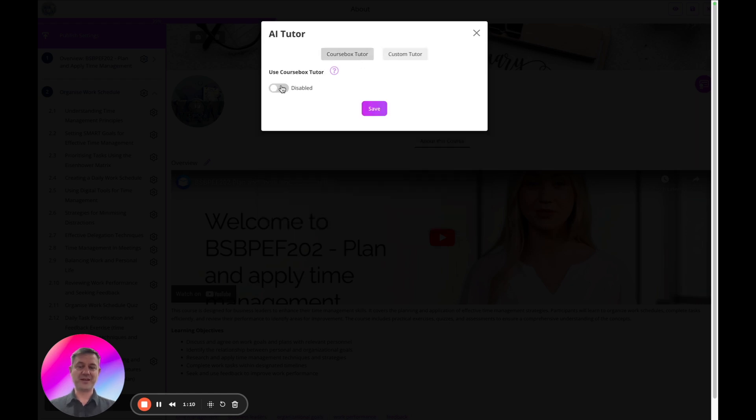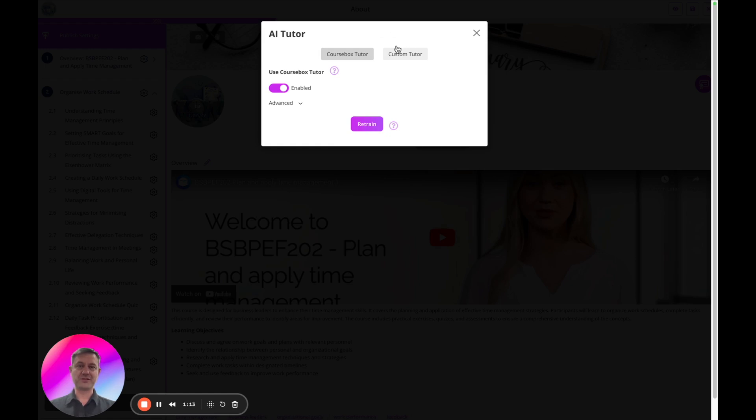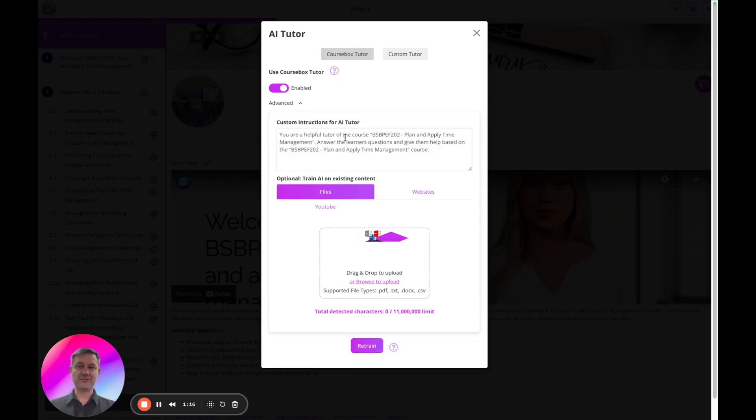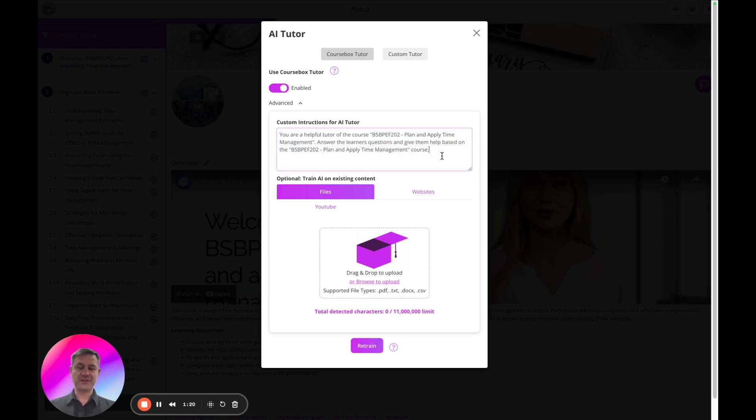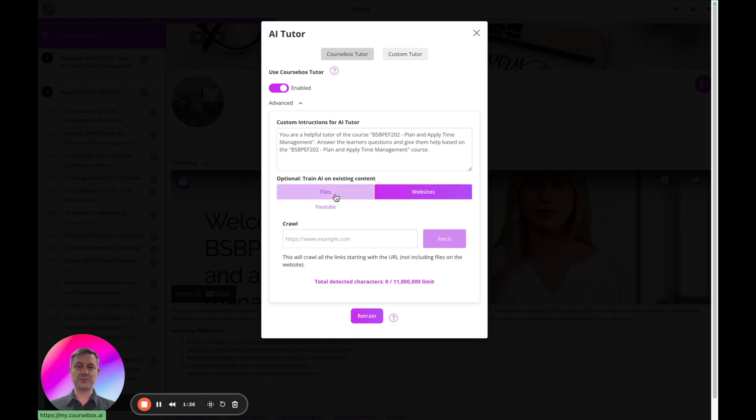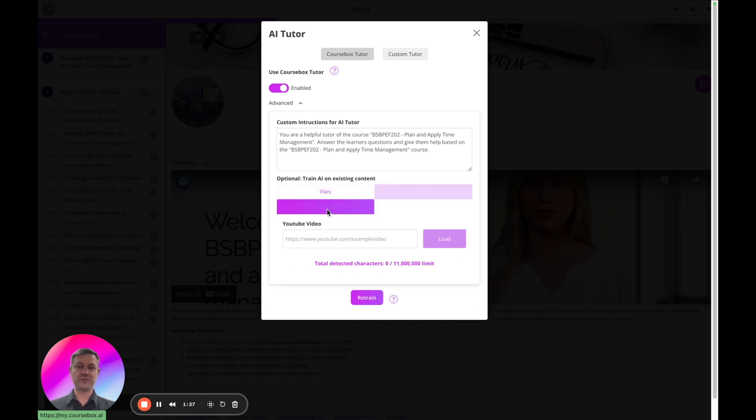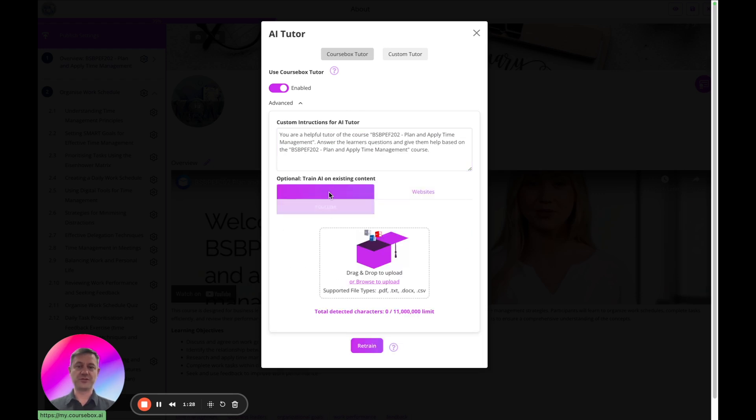If I enable CourseBox Tutor, that means the Custom Tutor is disabled and I have advanced settings. There's a default instruction for our AI Tutor here and you can upload additional content to files, website links, YouTube videos and train this Tutor.